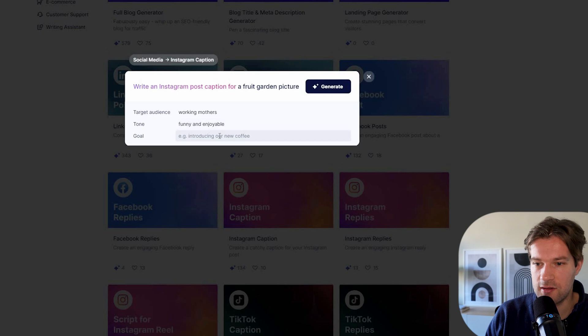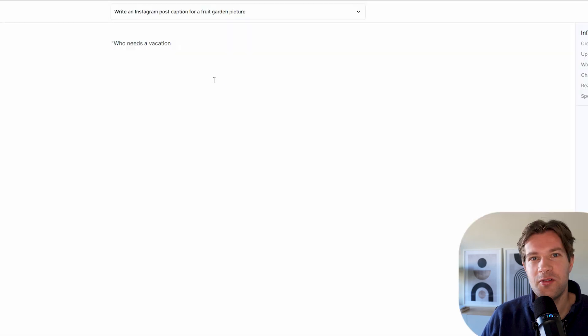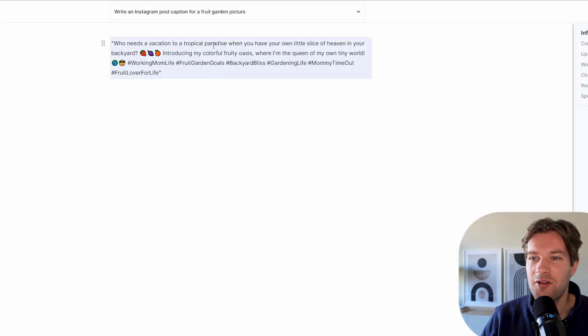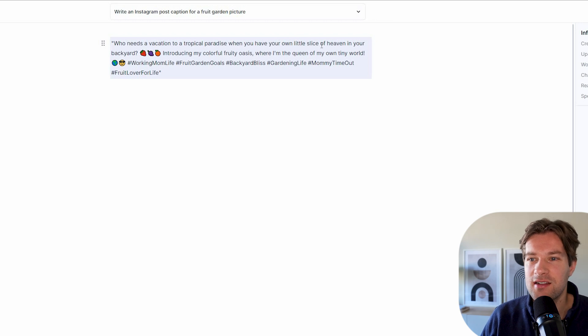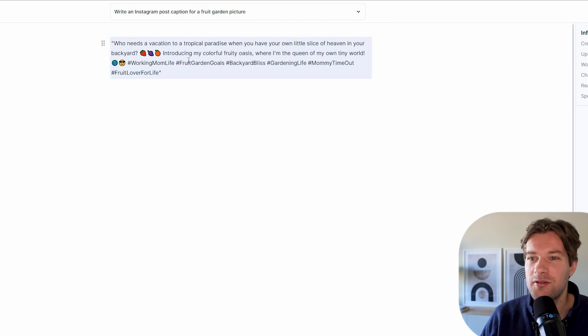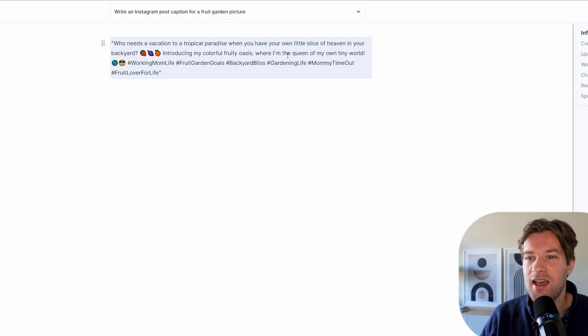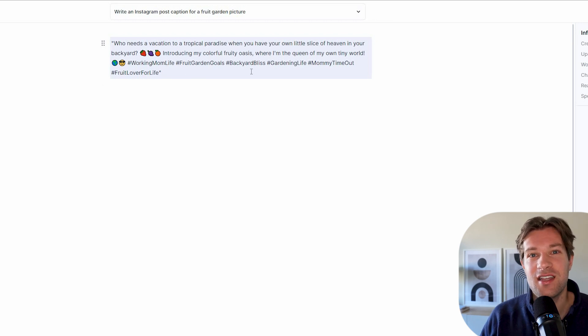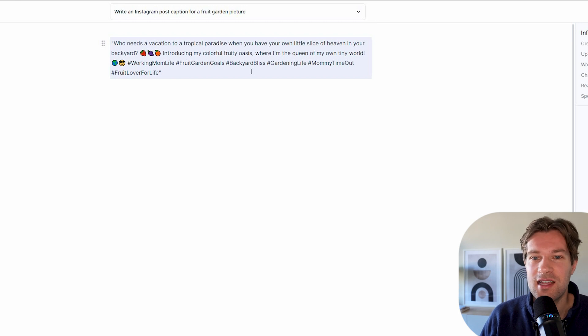Who needs a vacation to a tropical paradise when you have your own little slice of heaven in your backyard? Introducing my colorful, fruity oasis where I'm the queen of my only tiny world. Hashtag working mom life, hashtag gardening life, backyard bliss. It's already adding a lot of good tags there.